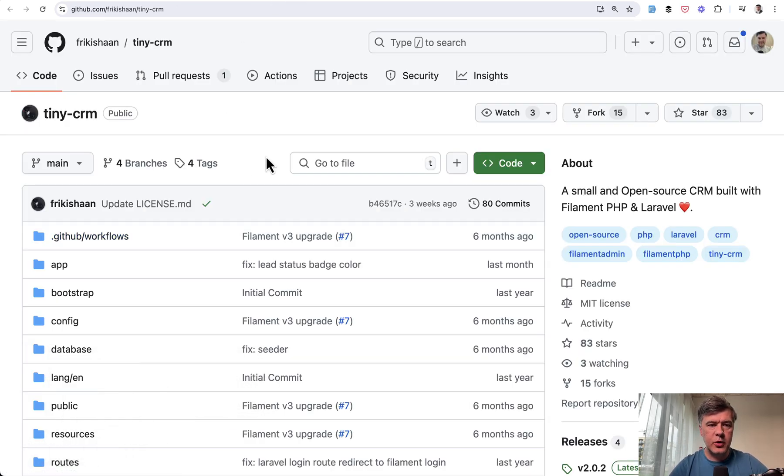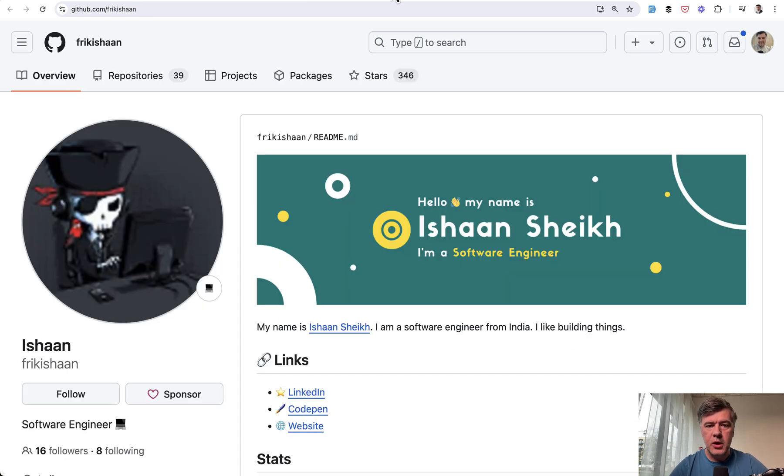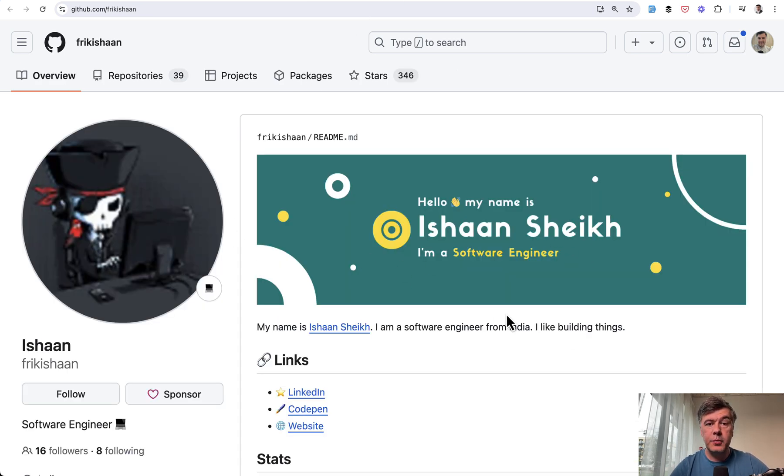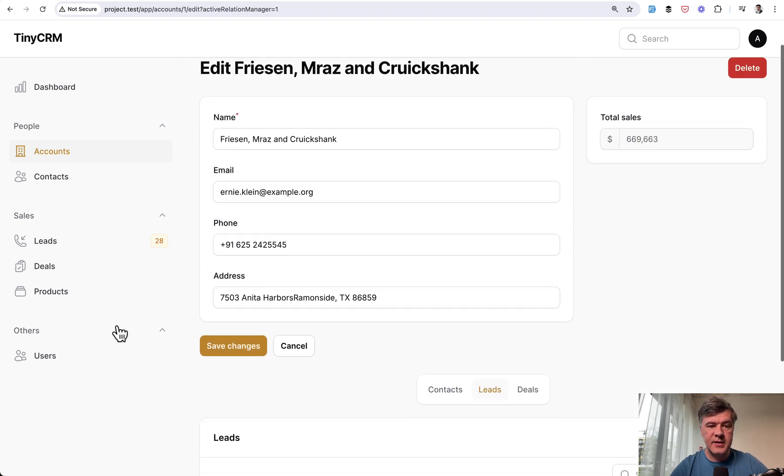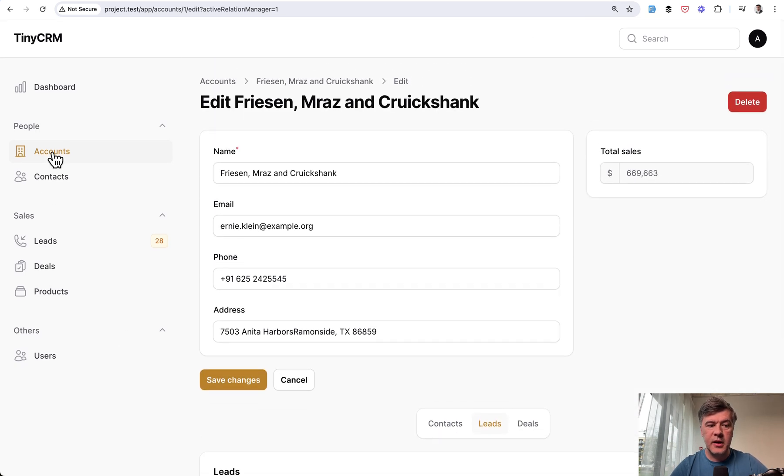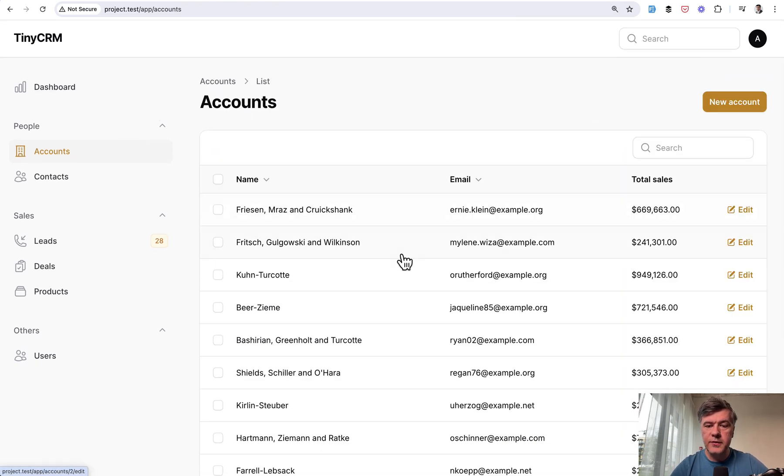This is an open source filament project, and I'll link that in the description below, created by Ishan Shaikh here. And that repository is great for quick install with seeding the data, so we can take a look at accounts, for example,